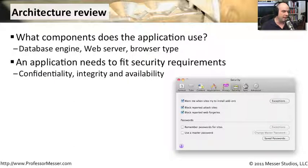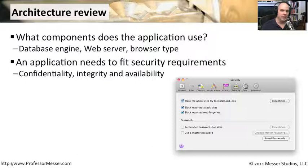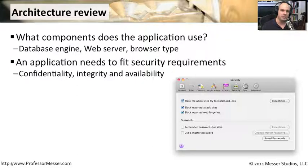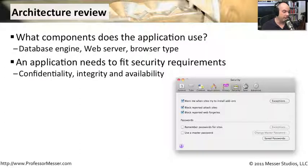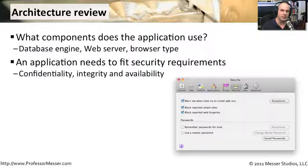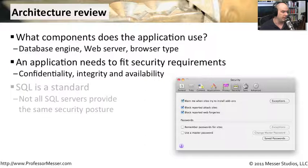If you look at the application and what we're thinking about from a security perspective, it's those very broad security requirements that we've talked about before. We need to think about confidentiality. We need to think about integrity. And we need to think about availability. And we apply each one of those to every single component of the application.